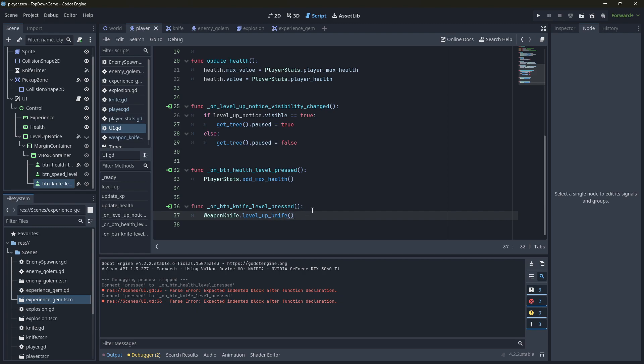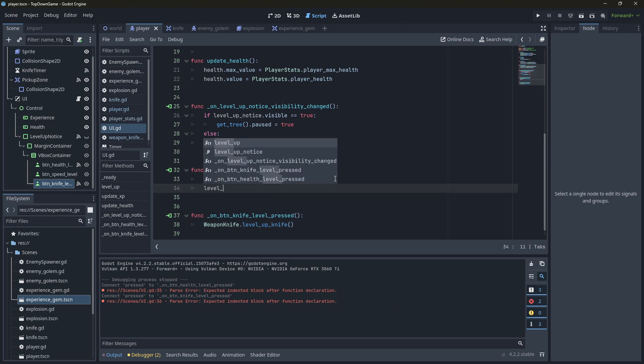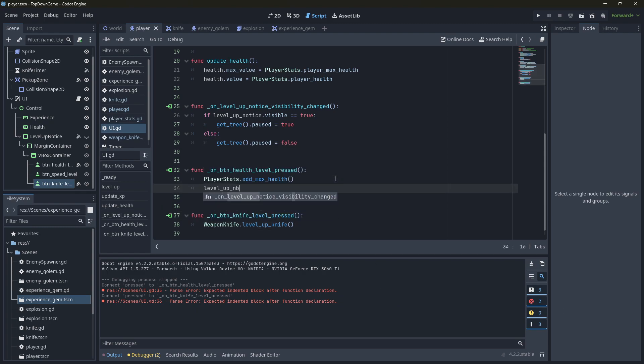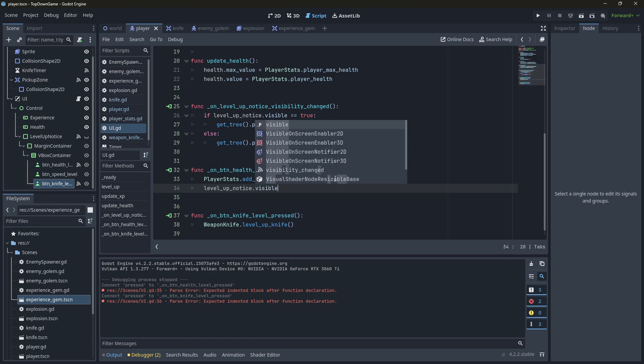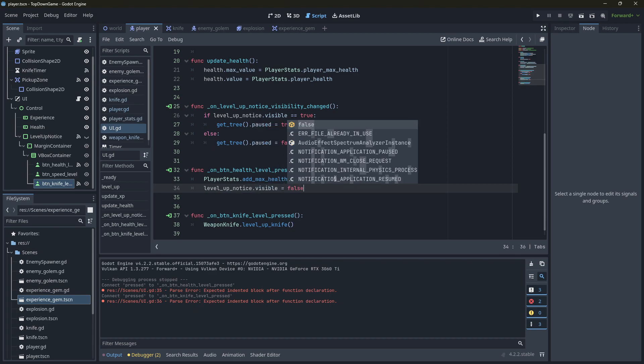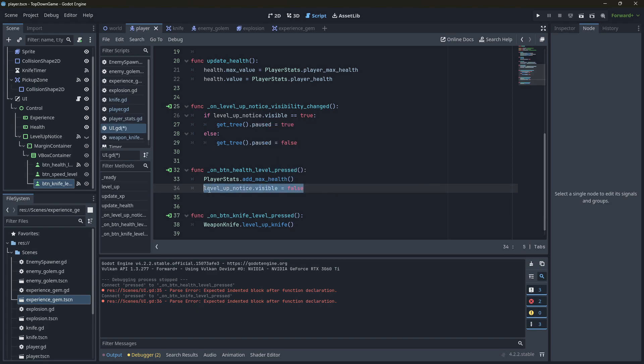Now, there's a few things we need to do on the knife thing as well. So that actually uses those stats. It's currently using the damage, but not much else. So let's go ahead and, almost finished here. We're going to say level up notice dot visible if it's false. And same for the last one.